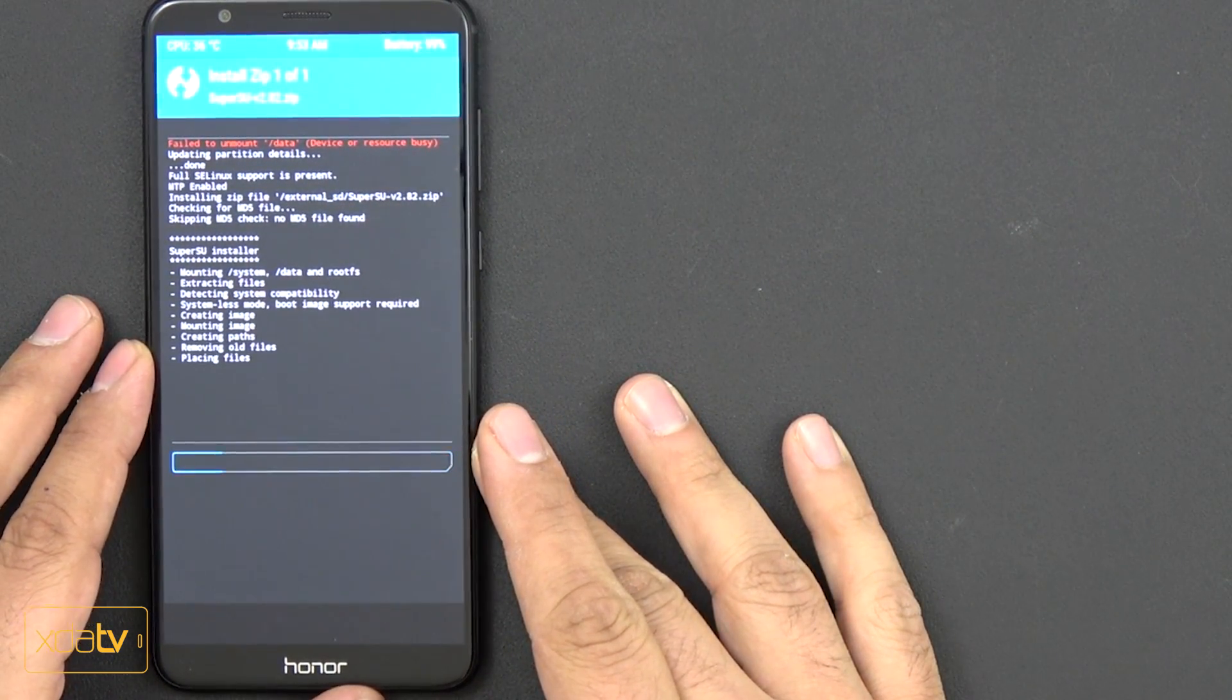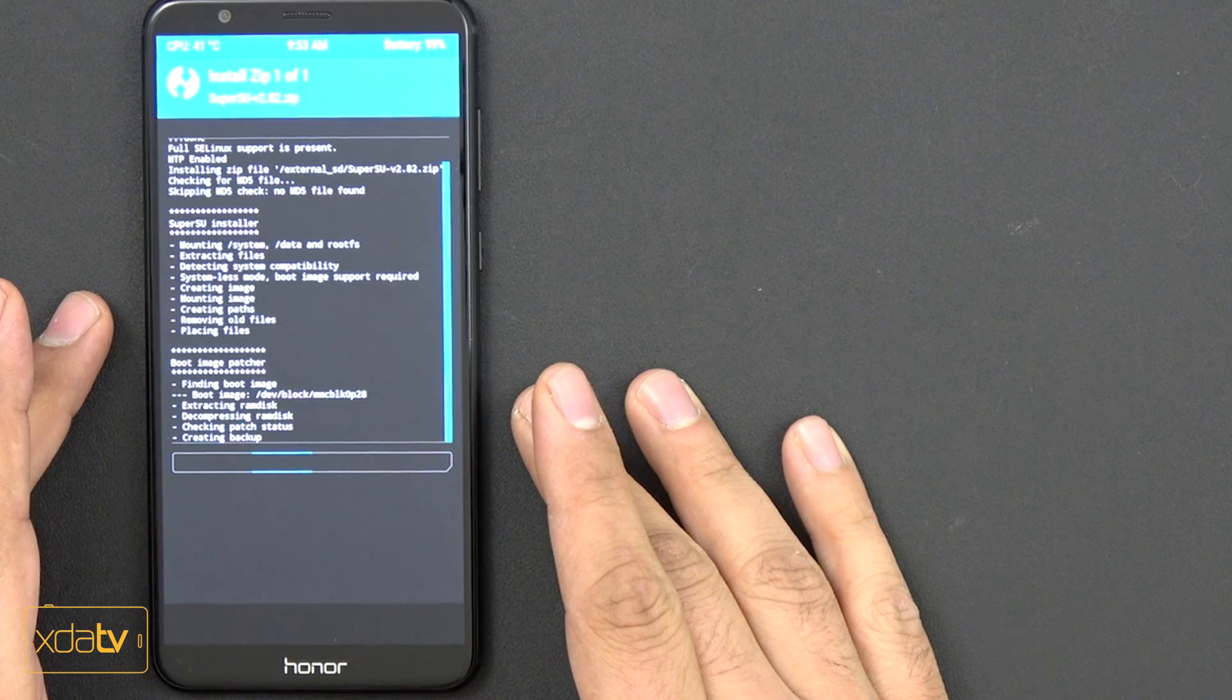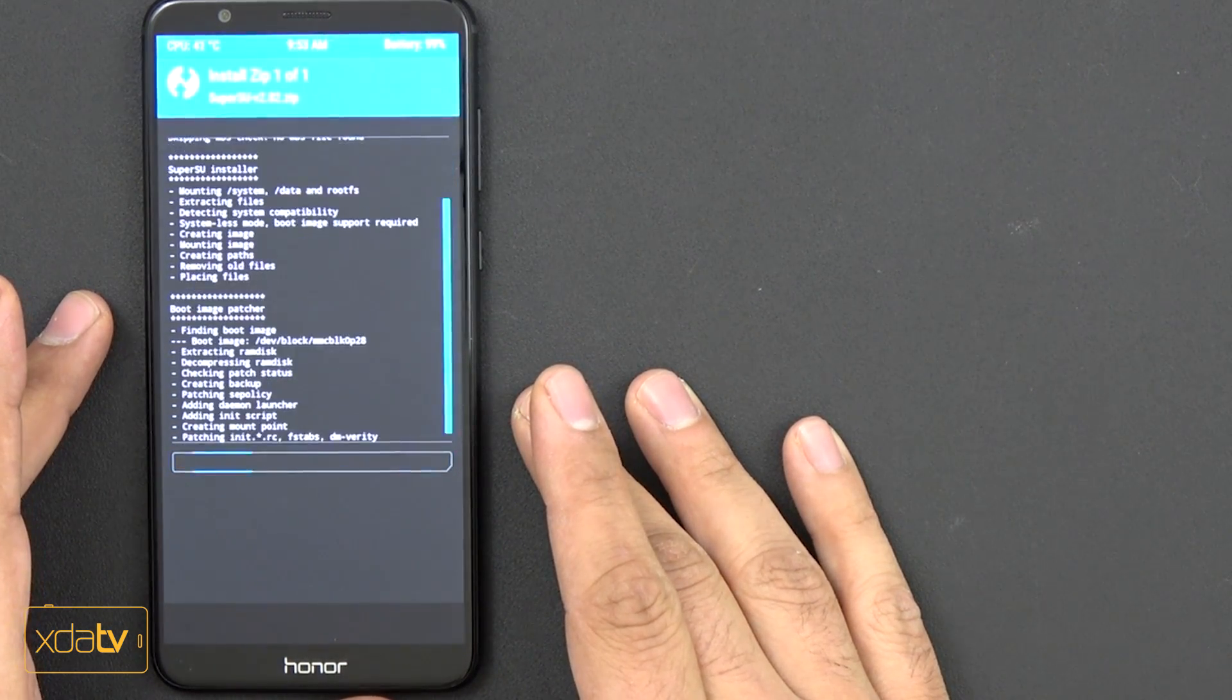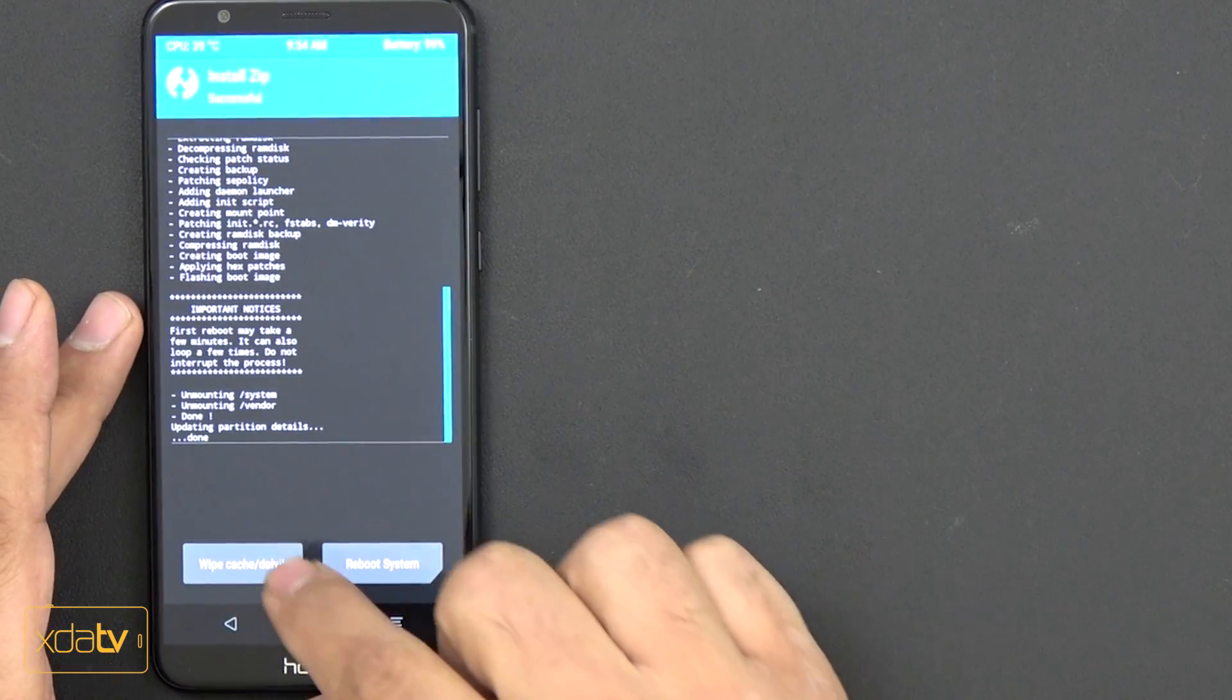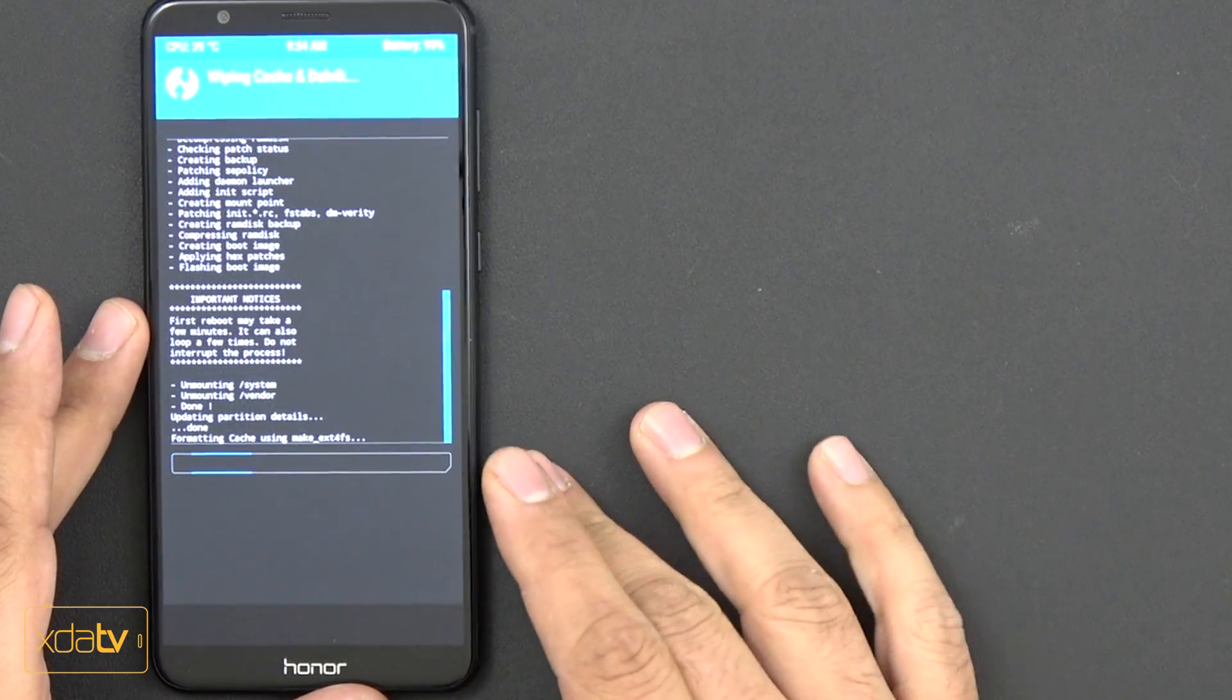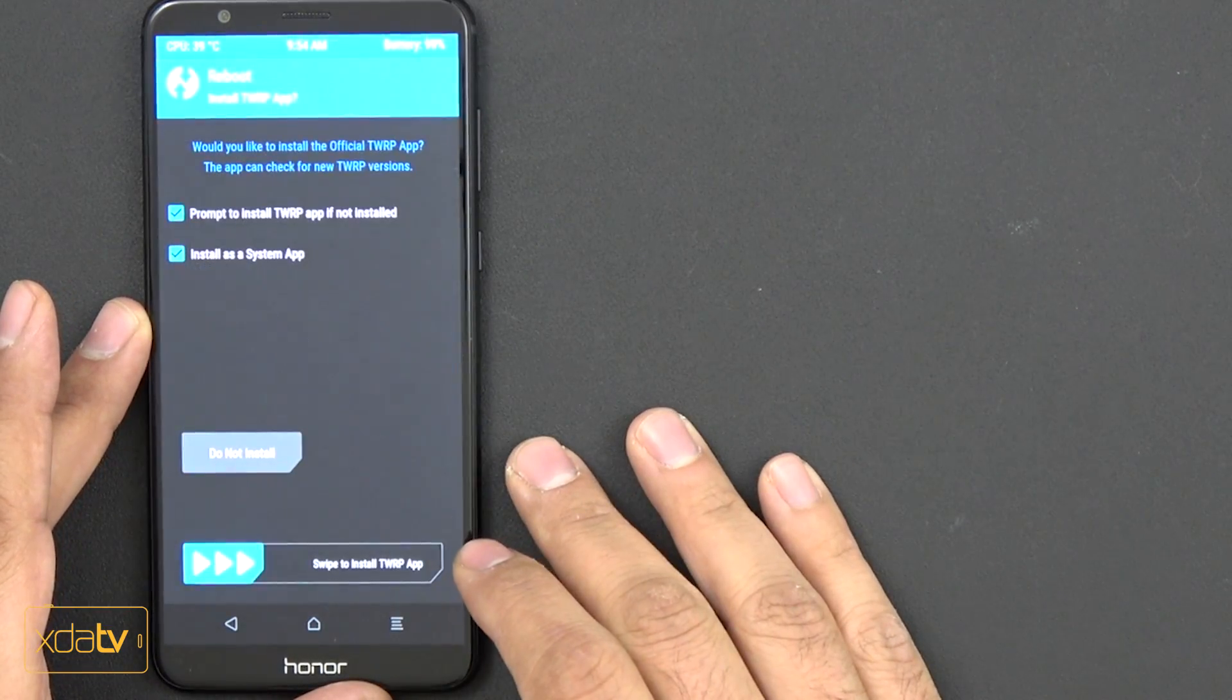And once we're done with this, there's only one more step before we have to just reboot the device. And then we're done. And at this point, you just say wipe cache and Dalvik, click yes, and then reboot system.